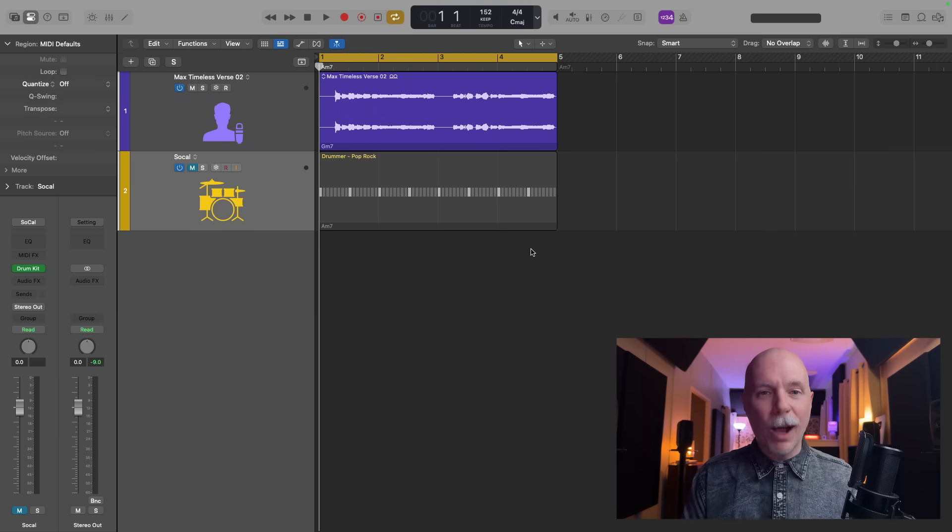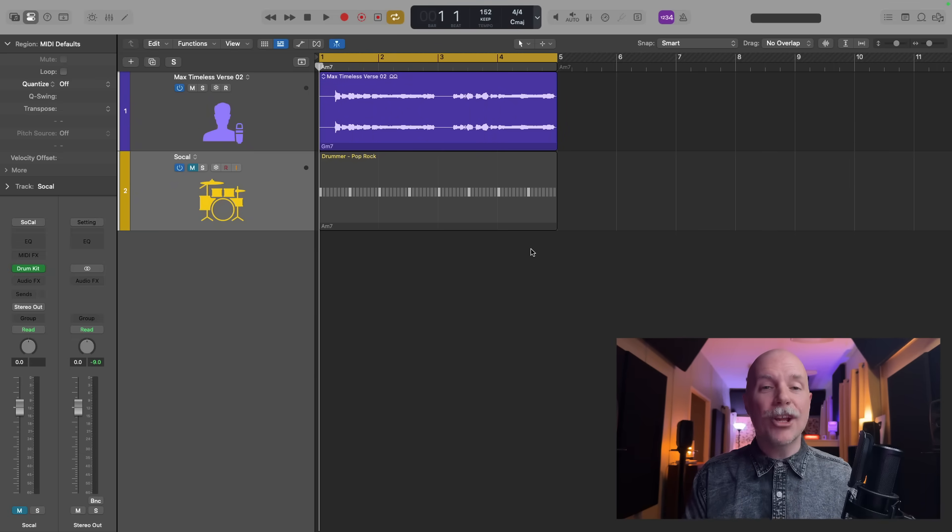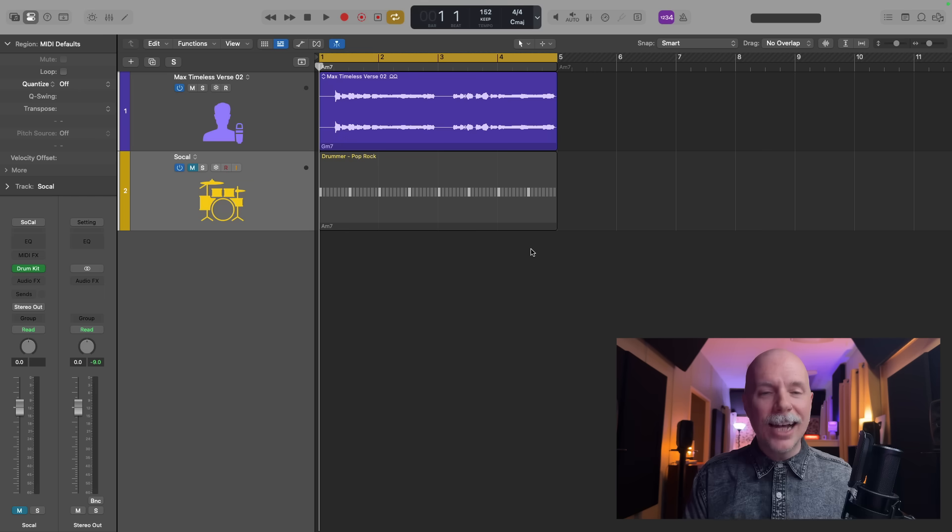Hey friend, Chris here from iPLogic Pro Rules, the website and channel that helps you get the most you can out of Apple's Logic Pro.